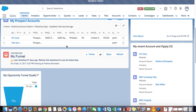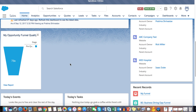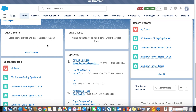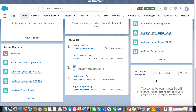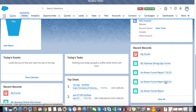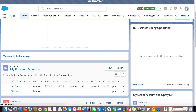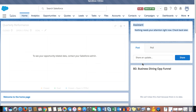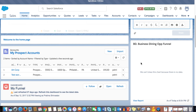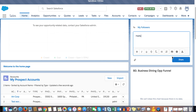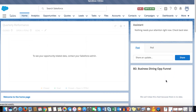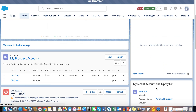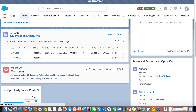The home page is now refreshed and live. You can see the dashboard charts, recent records, top deals, and chatter feed with the latest posts. The report has a link and refresh button. The chatter publisher works — you can post and see it appear in the chatter feed. Recent accounts and opportunities show the fields configured in the compact layout.